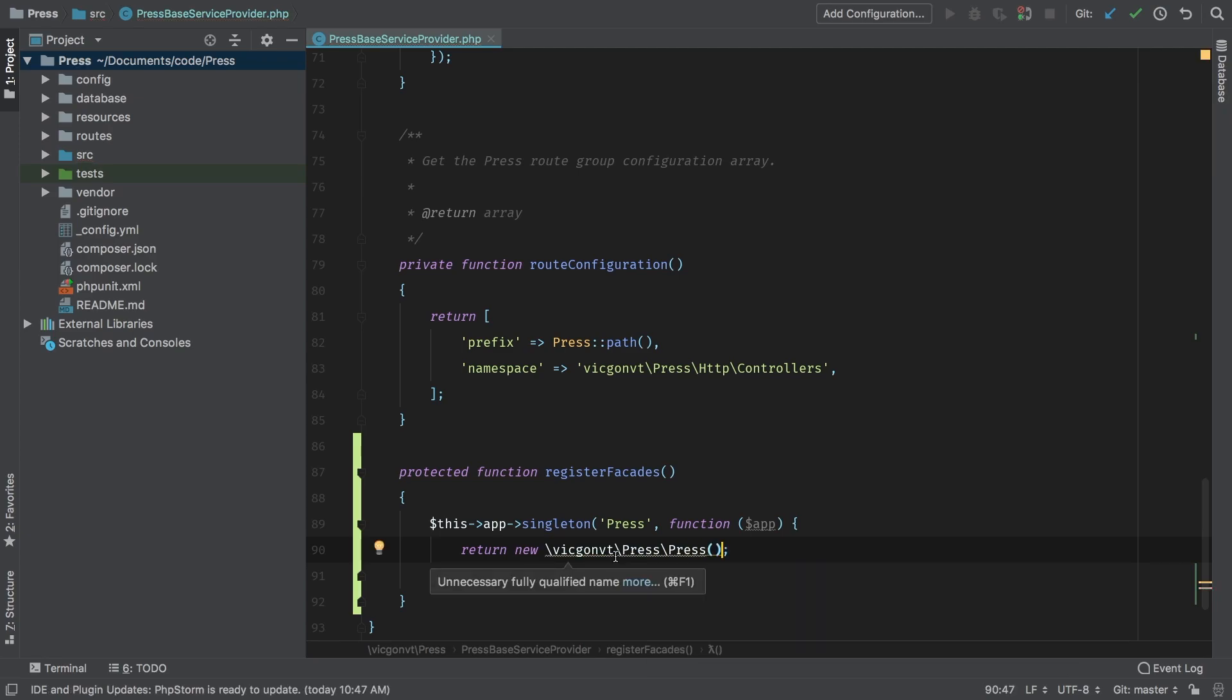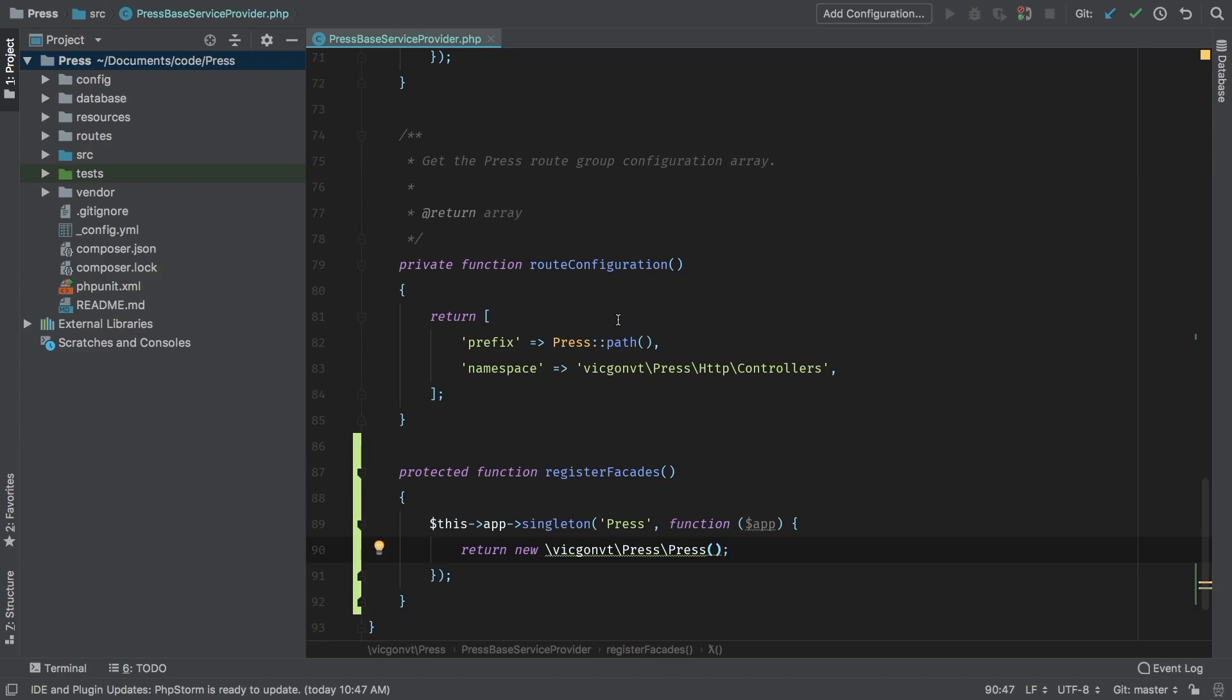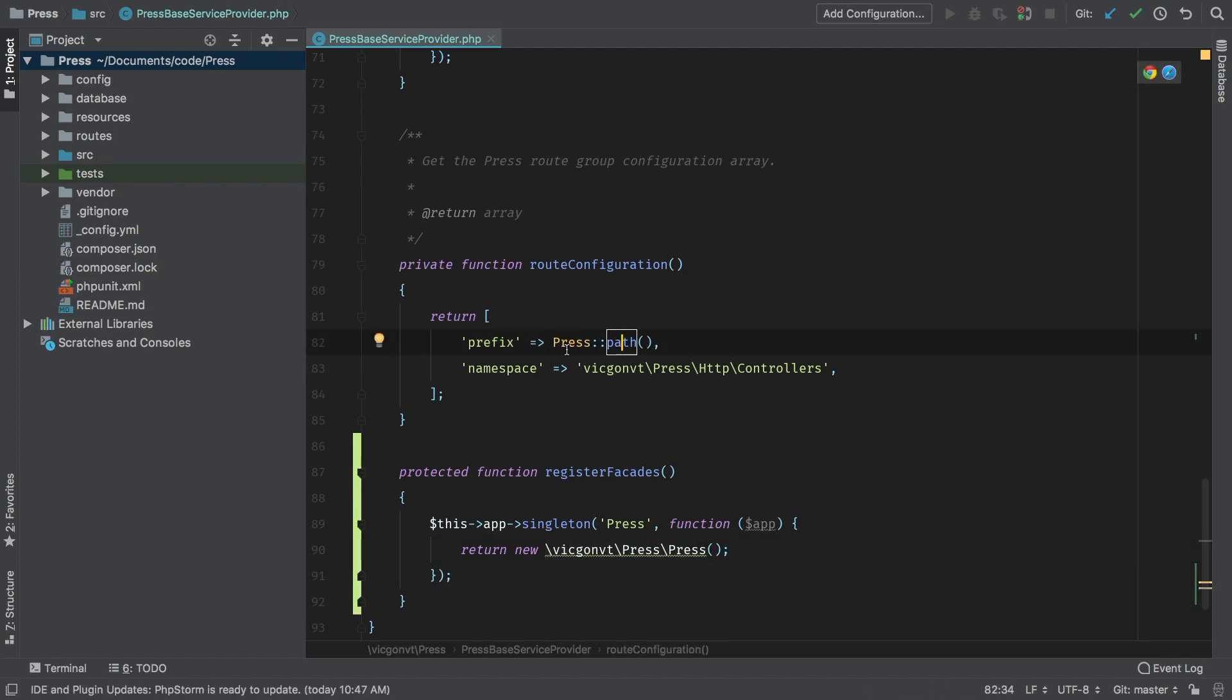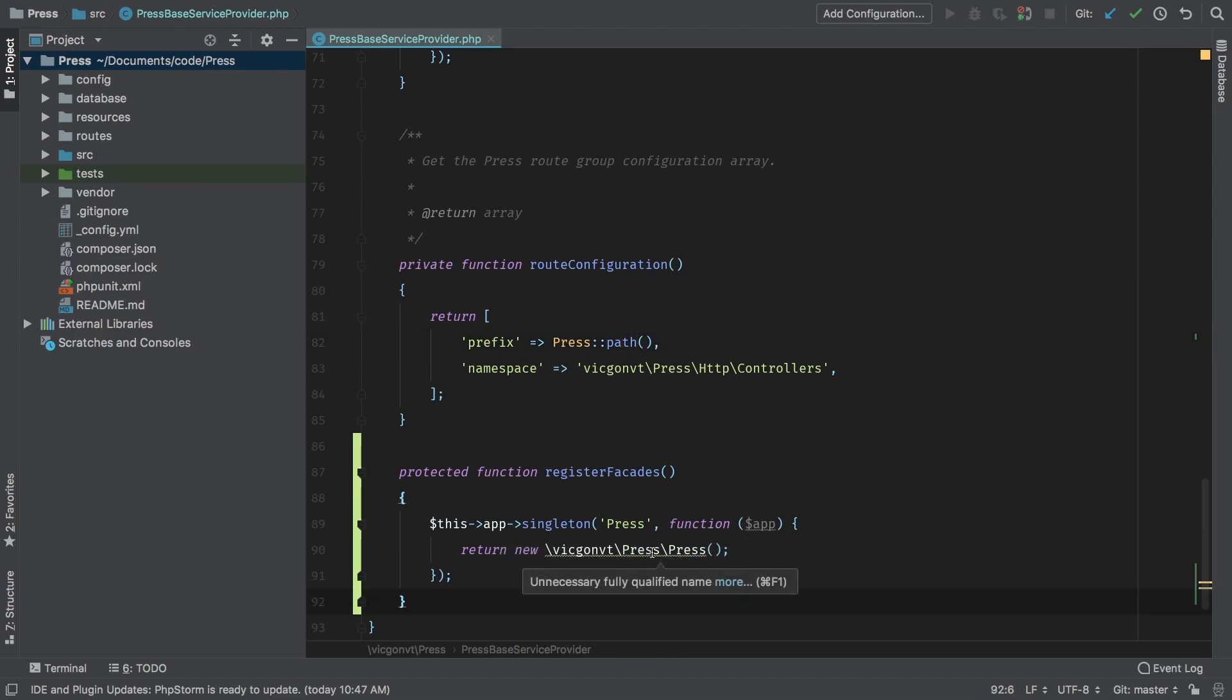Now notice that inside of here, I am actually giving a fully qualified name. Now the reason why I'm doing this is because I am using press up here in my route configuration. And I'll probably use it a couple of more times before we finish this package. So to avoid any confusion in the singleton version, I'm going to give it the full namespace. And then I'm going to import my facade for these other instances.